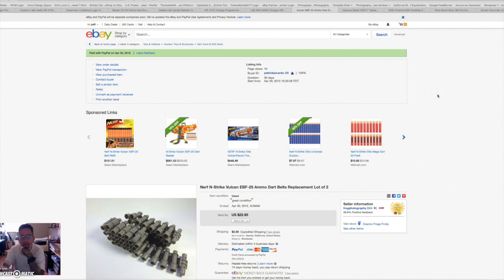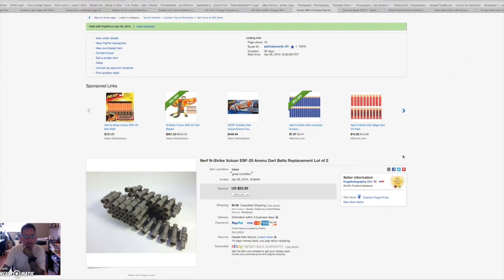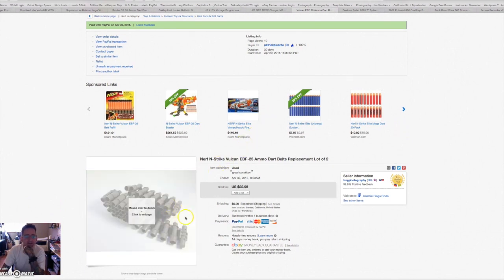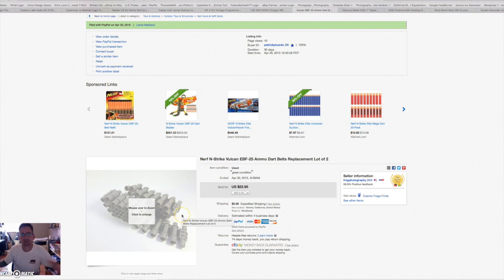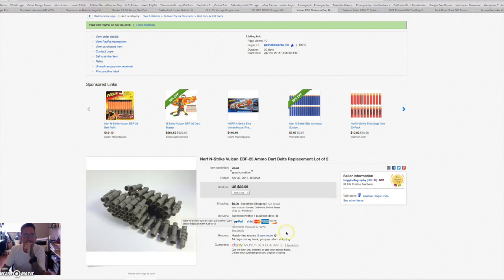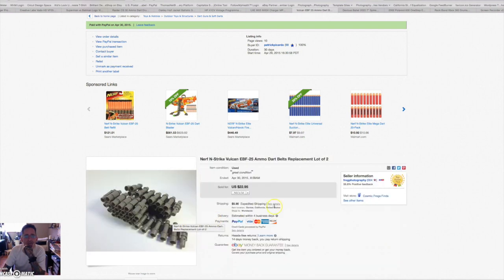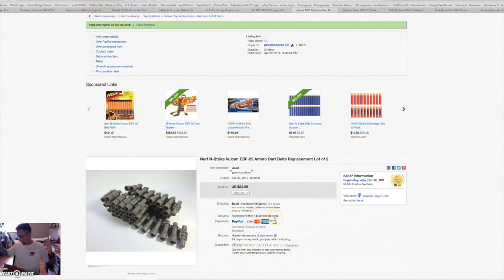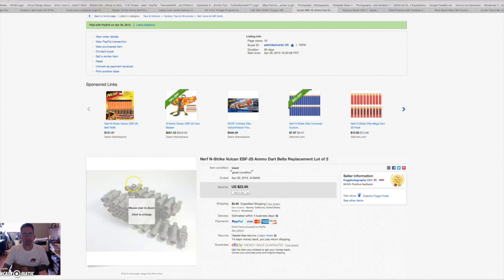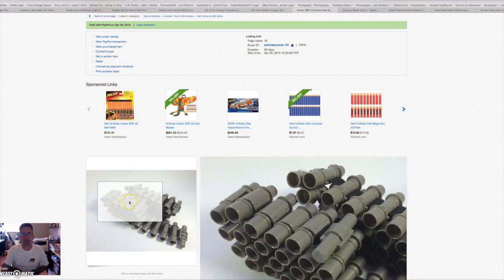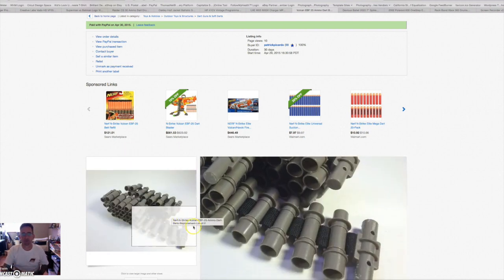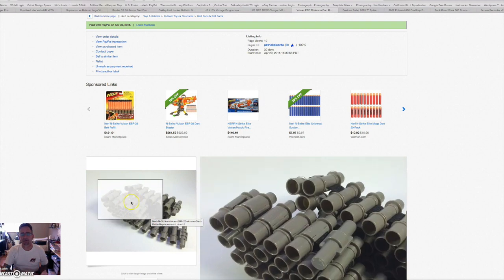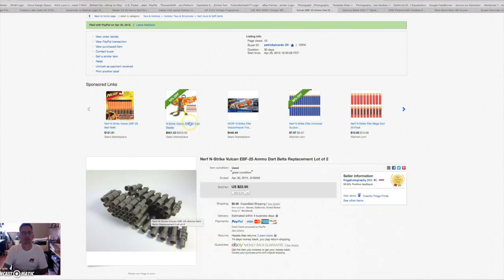Remember a couple videos ago, I picked these up at a rummage sale. They had a big pile of Nerf guns and magazines and I just grabbed all the magazines. These are for the big Vulcan machine gun, belts that feed the machine gun. These are two belts. I got 23 bucks just for those two Nerf belts plus shipping. Pretty good.